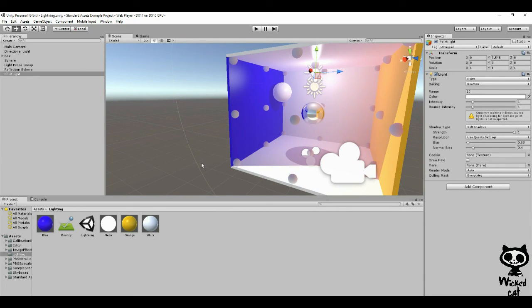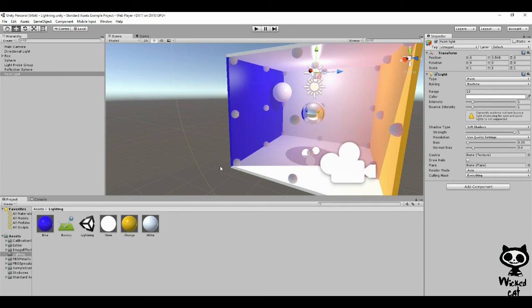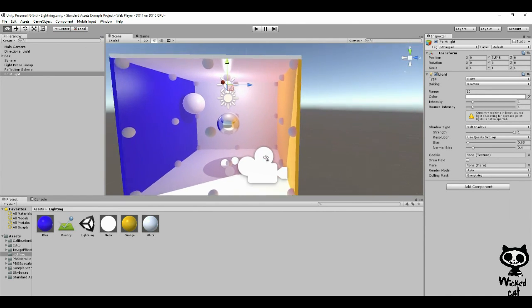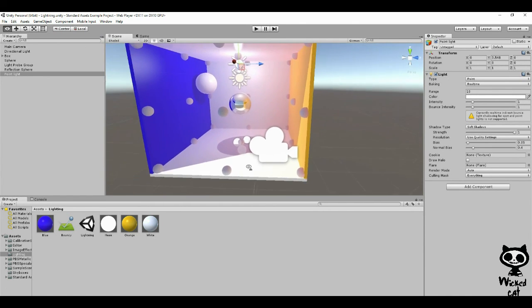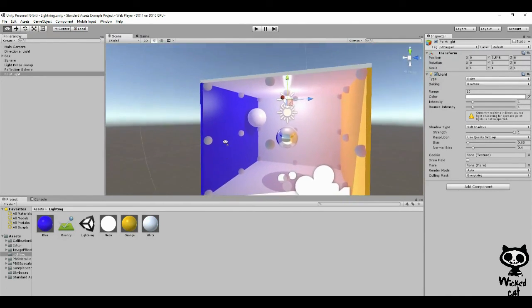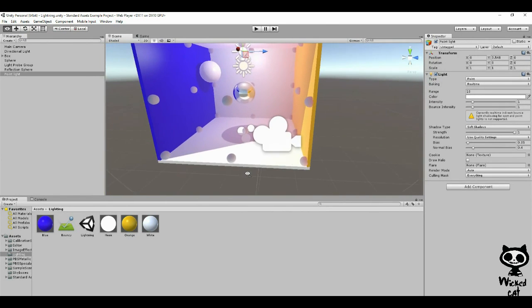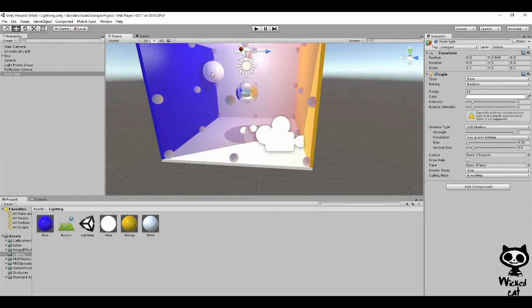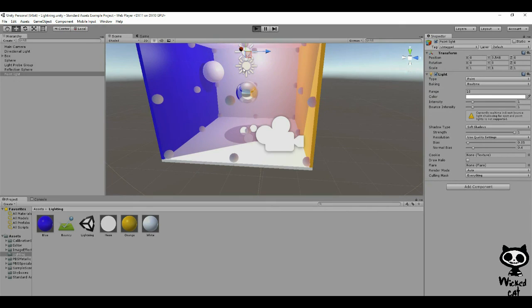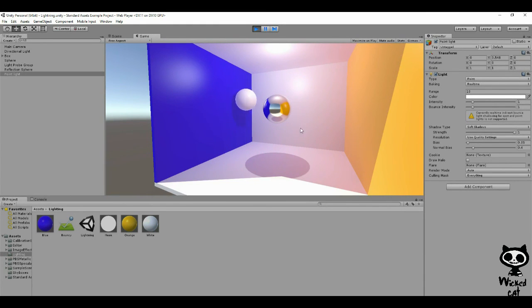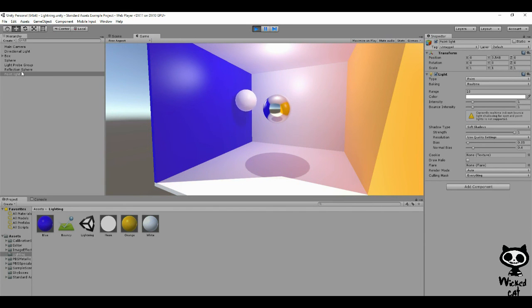For this video I'm using the exact same scene as in the previous ones. Now it may look a little bit different because I had a small issue with Unity and I had to recreate the scene, but we have the exact same type of game objects. So we have our bouncing ball, just pressing play so you can see, our reflective ball, our box, and our light probe group.